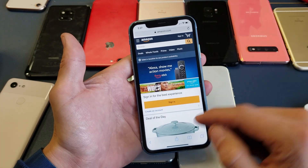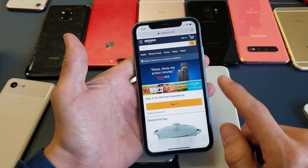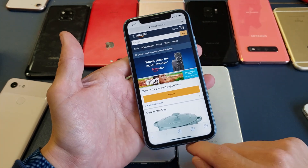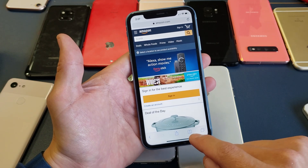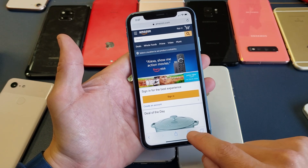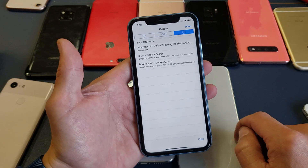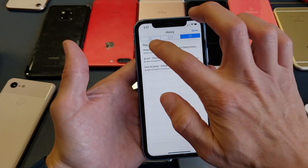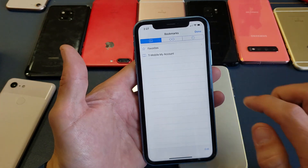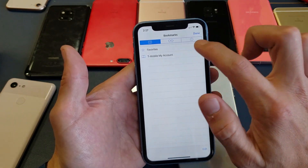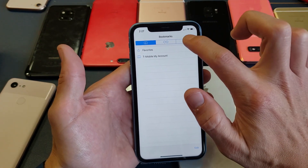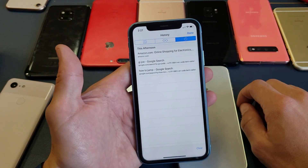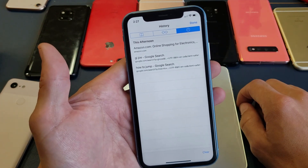Now anybody that goes to my phone right now, they know exactly what I searched for and exactly what website I went to. What you simply do is go down here and tap on these two books icon, and then it'll bring up the history section.